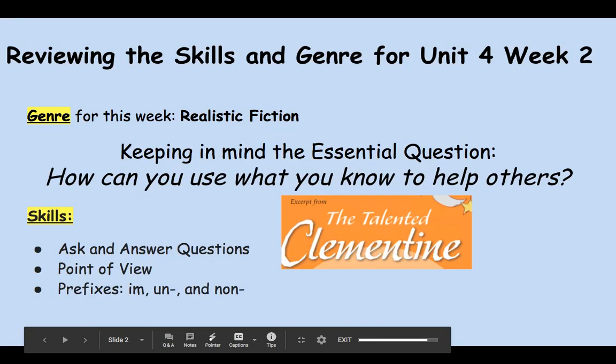Starting off, we know that story was a realistic fiction story. Realistic fiction is a made-up story, but it has components that are very similar to things that could happen in real life. The characters have traits that are similar to you and I and other people in real life. We're also keeping in mind our central question: how can you use what you know to help others? So we're using skills and things that we know to help someone out or teach someone something.